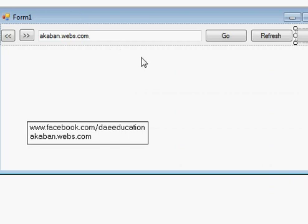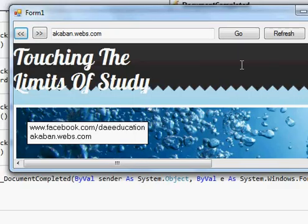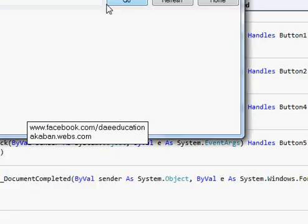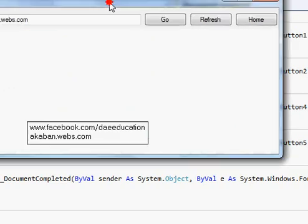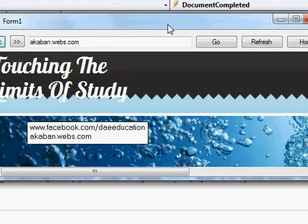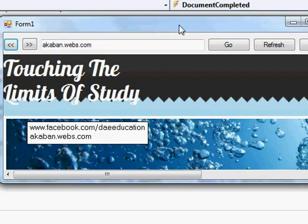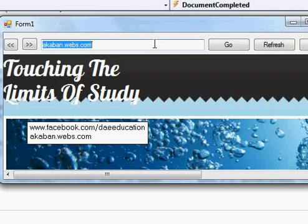This is the simple web browser. Now we are going to check this. So this is our simple web browser. Some advanced options I will show, how you can add some advanced options in it in my next video, inshallah. See, it's working fine.